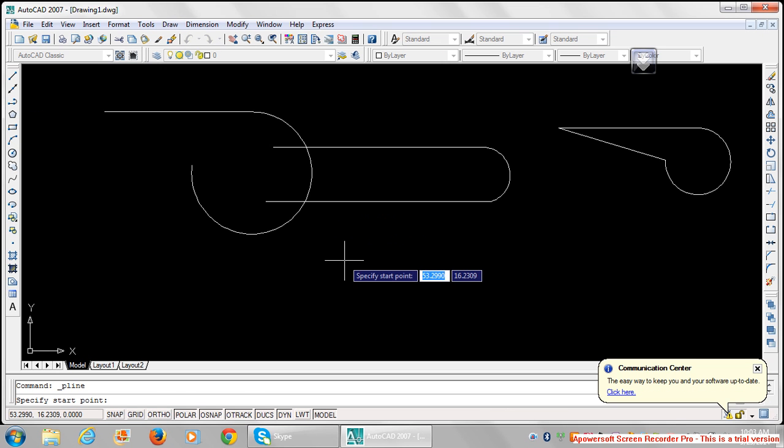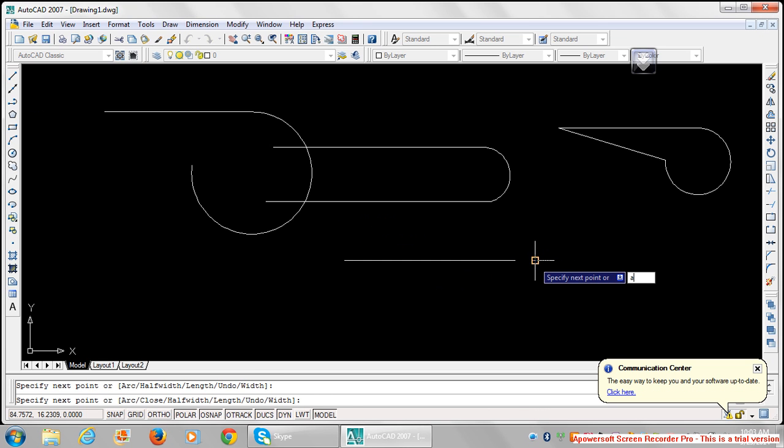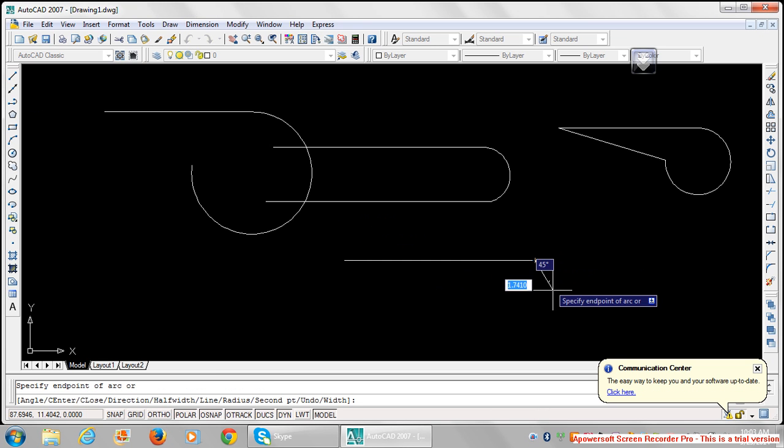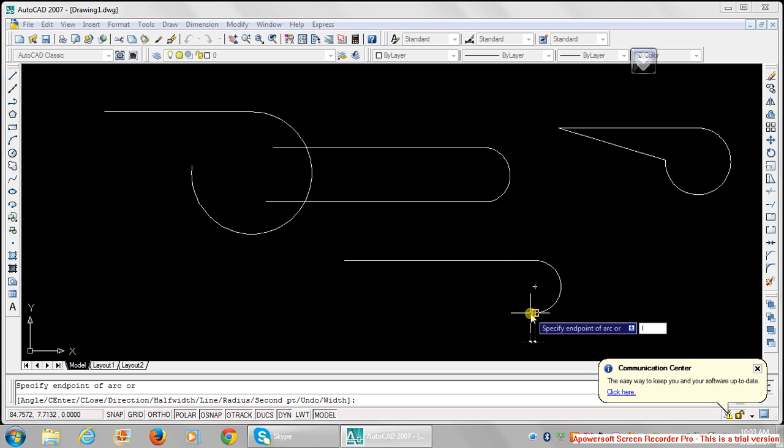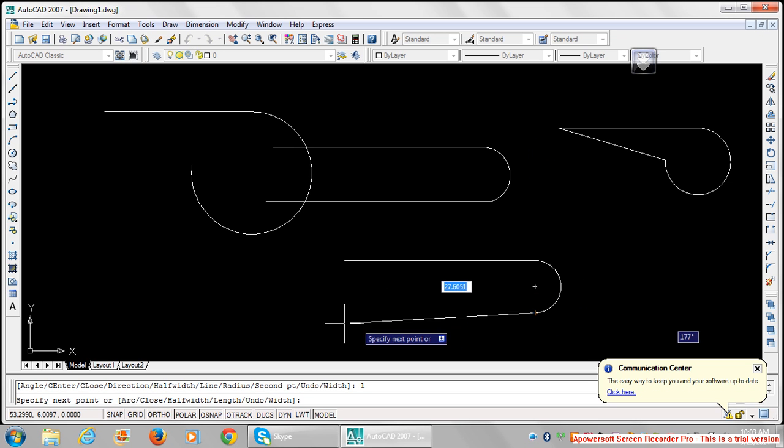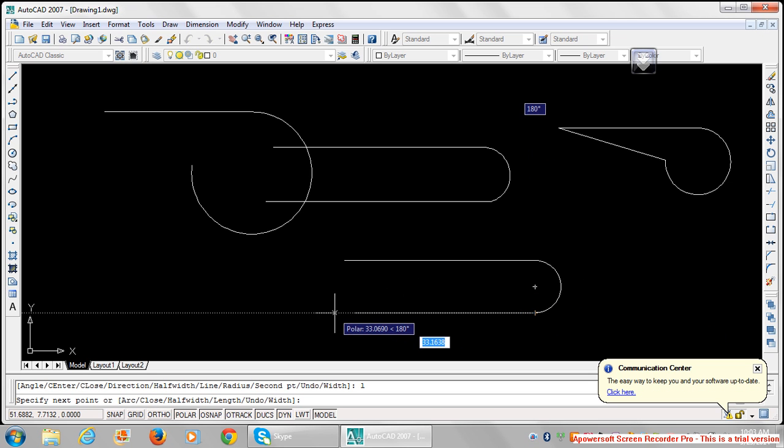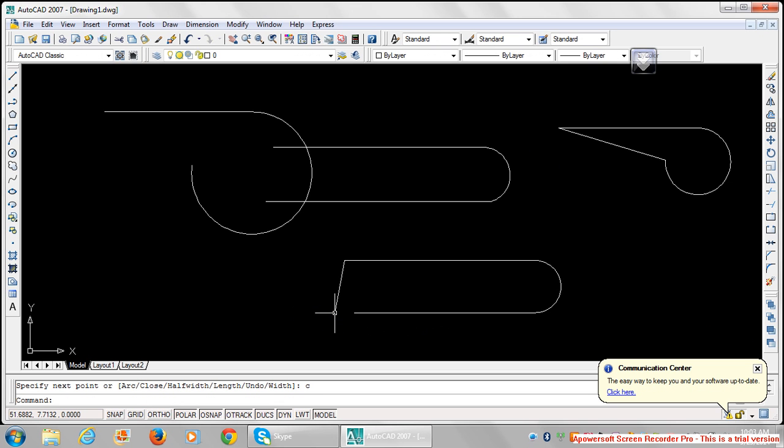Pick the first point, pick the second point, type in 'a' and press enter, pick the other point. Type in 'L', press enter, pick this point and then say 'close,' enter. That's how you make shapes like this.